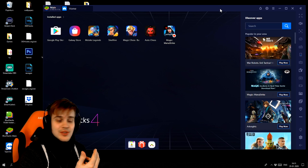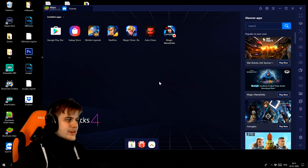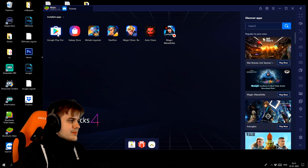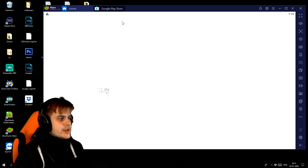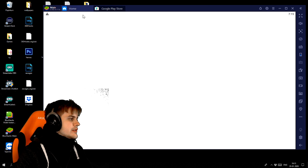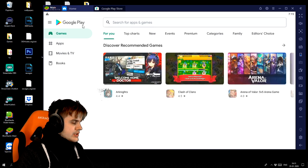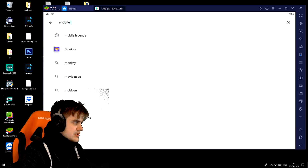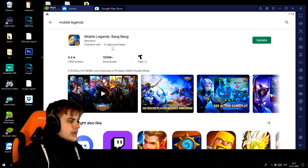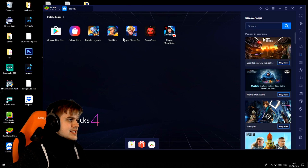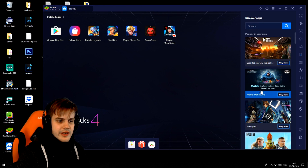So once you have it installed and open it up, it should look something like this. Mobile Legends and all these games might be missing, but you can just head on to the Google Play Store here and search up Mobile Legends, and you should be able to download it right here. Once it's downloaded it should be in your library.